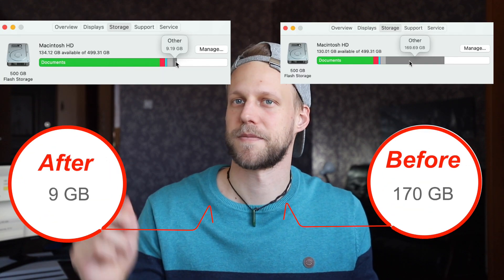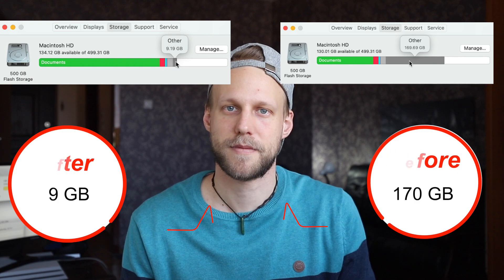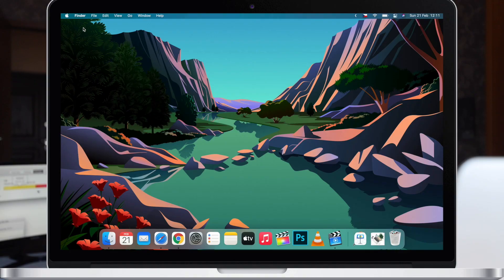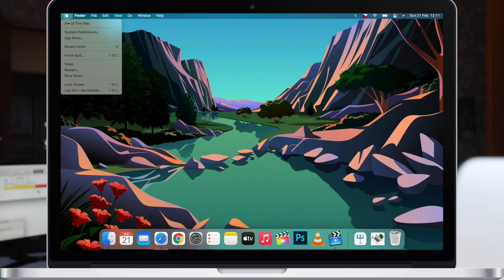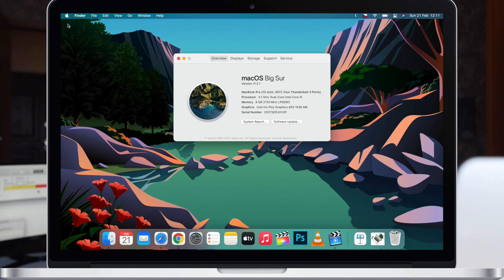Now we can start. First, let's be honest — you can never clean 'other' to zero, there's always something remaining, but we can definitely reduce it significantly. First, open up 'About This Mac' from the Apple menu on top to find out how much storage is taken by different kinds of files.